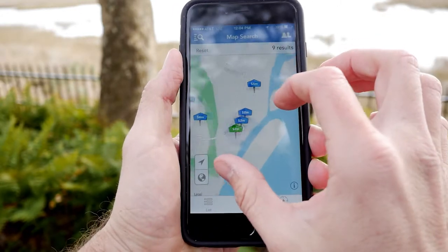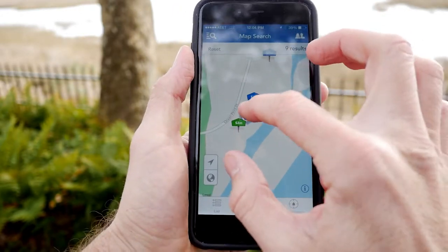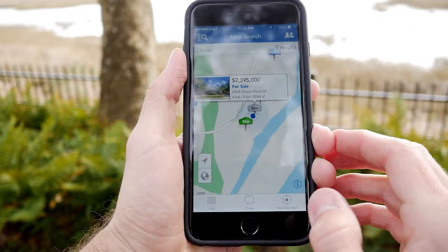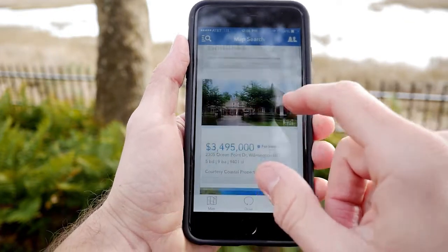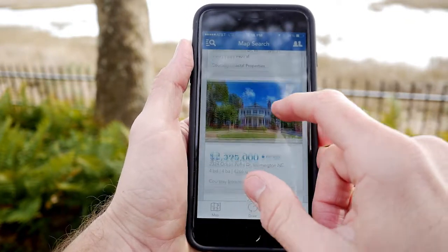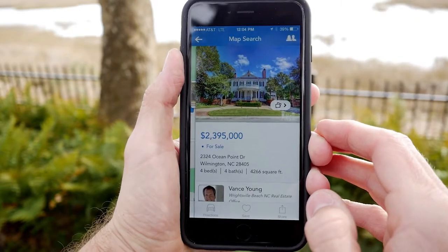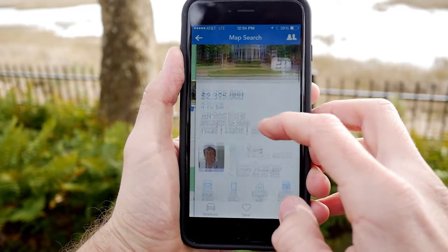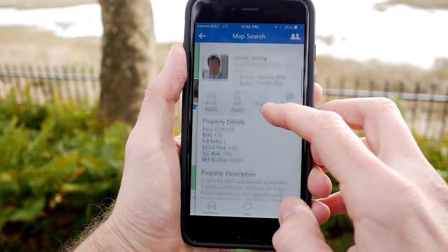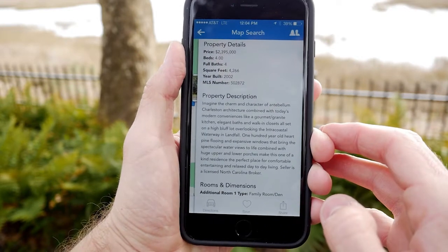To view a listing in the map view, click on one of the blue icons, or from the list view, click on the listing. Once open, the main image is displayed along with the price, basic info, and the listing agent's information.